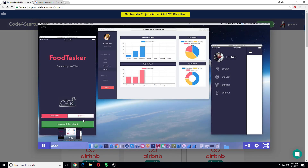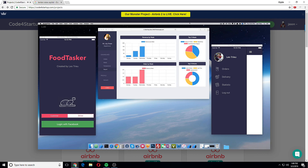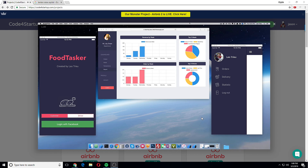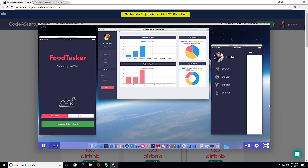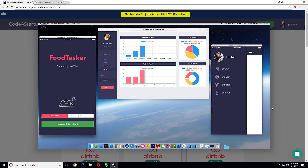Hey guys, this is Leo Chiu from koforstartup.com and today I'm so excited to show you guys a quick intro demo for Tasker, the comprehensive system that we're going to build in our project. As you can see here, we've got the web application for the restaurant, and on the left-hand side we've got the app for the customer.